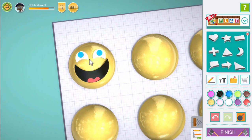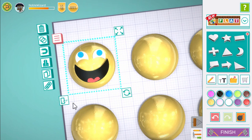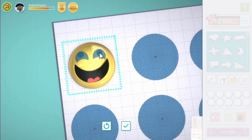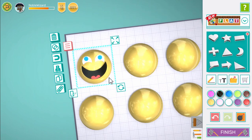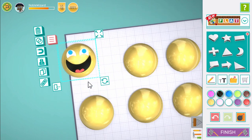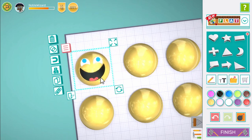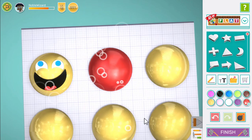Now it's really happy! Last thing for this face — select the sphere shape and press the group control. Now press all shapes that make up the happy face to add them into a group, and press tick when you're done. Now you can move, rotate and scale it all together.